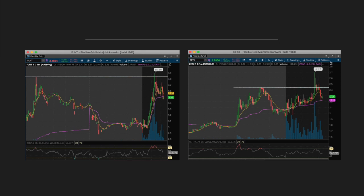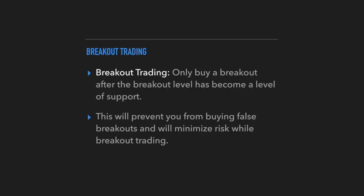This just shows you how crucial it is to avoid buying false breakouts, and that's exactly what I want to teach you how to do. When trading breakouts, in my opinion the best way to do it is to only buy a breakout after the previous breakout level — the past resistance level — has now become a level of support. This will prevent you from buying false breakouts, minimize your risk, and overall increase your accuracy with breakout trading.